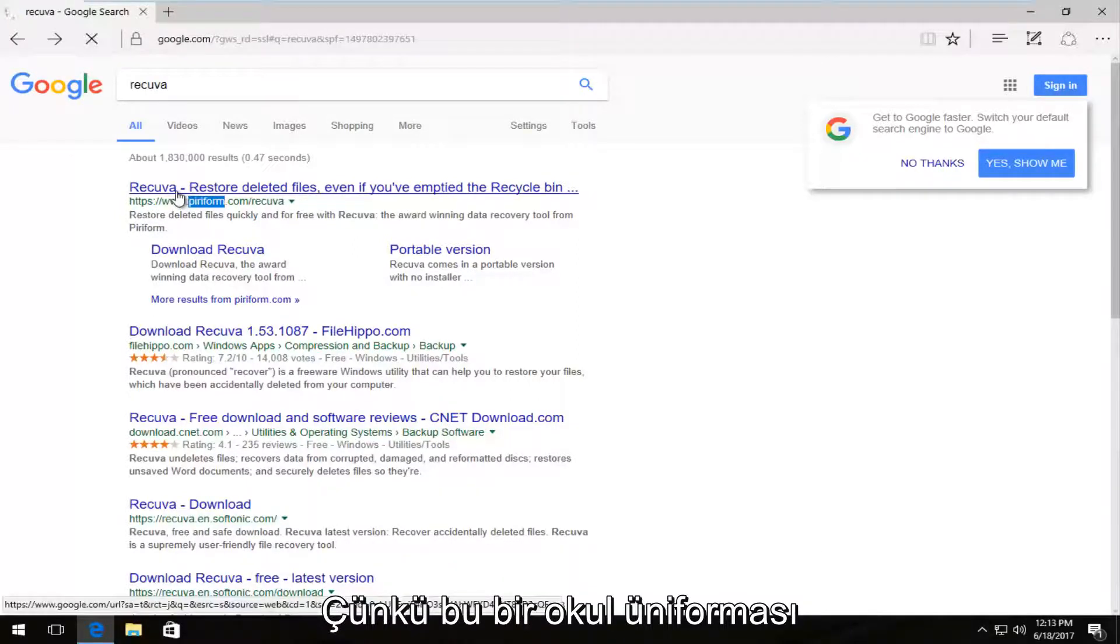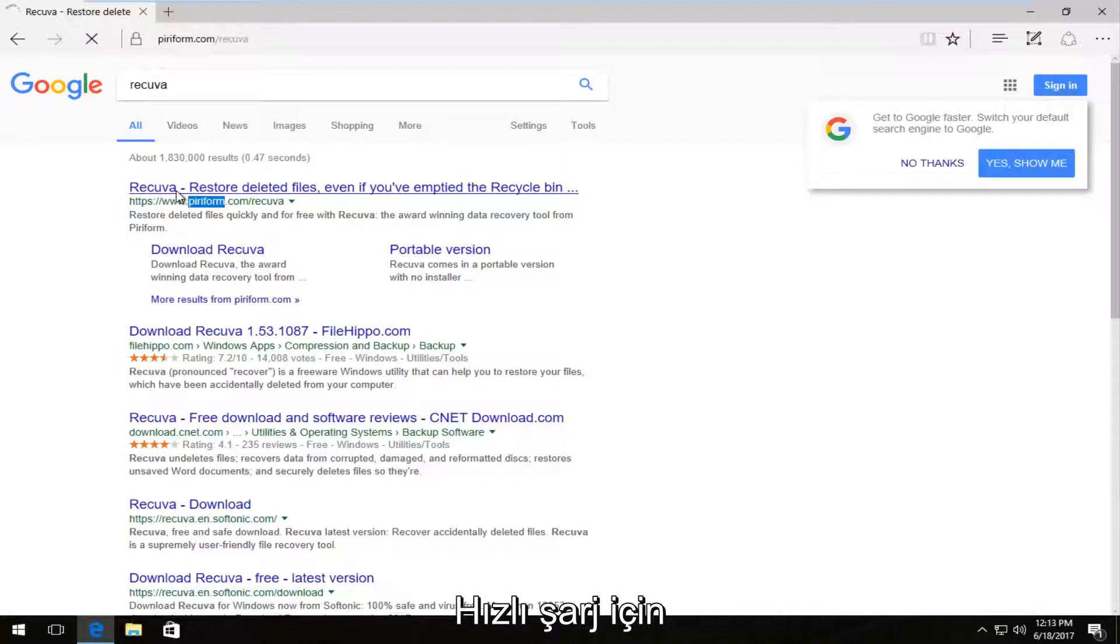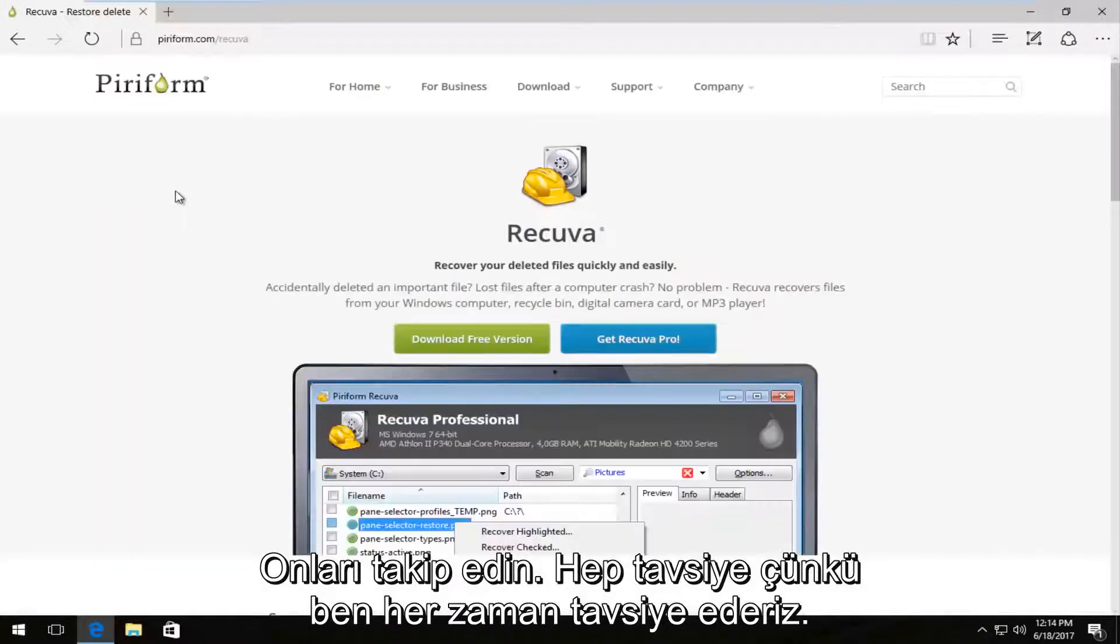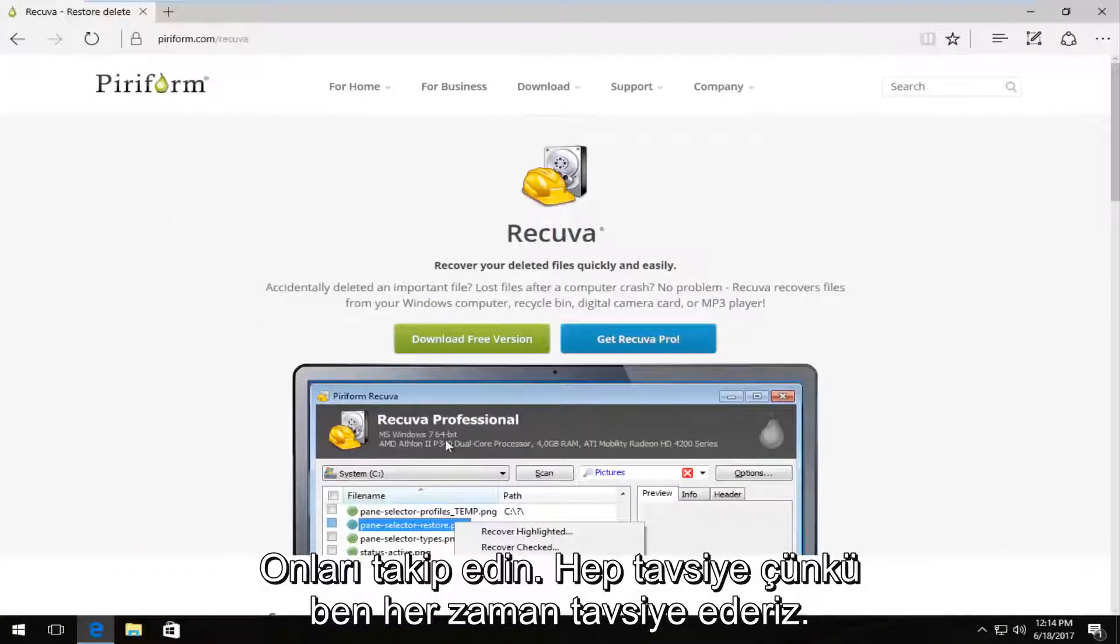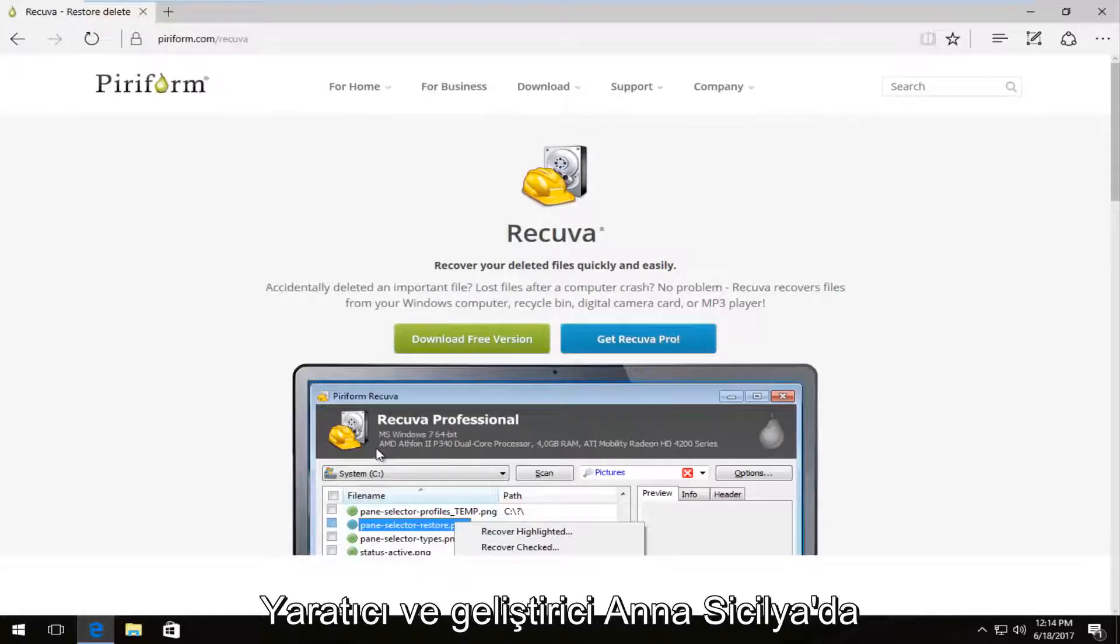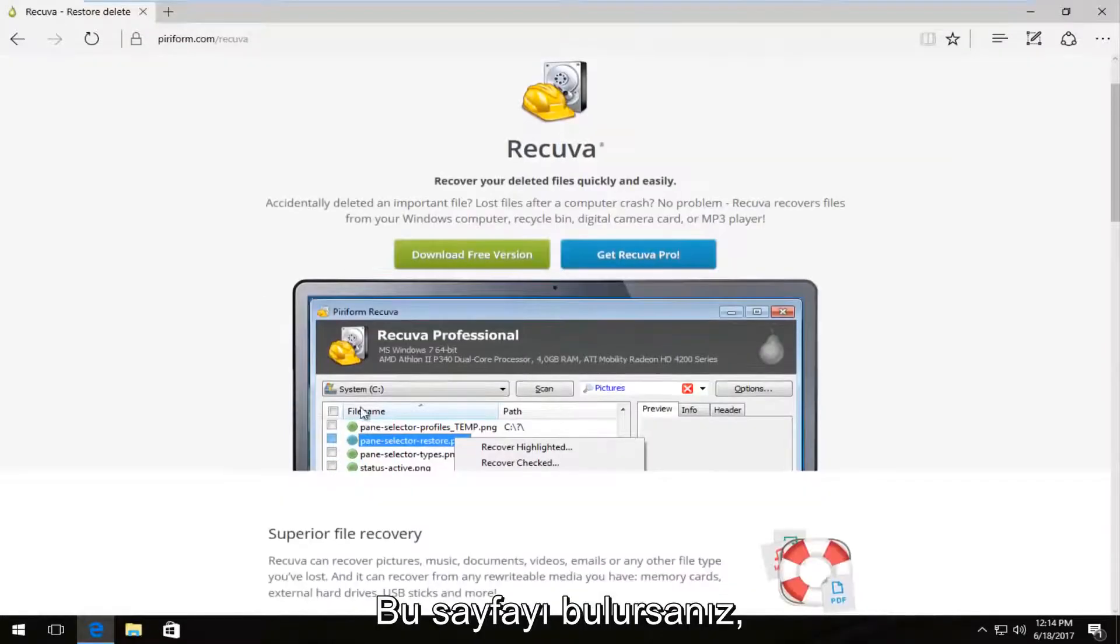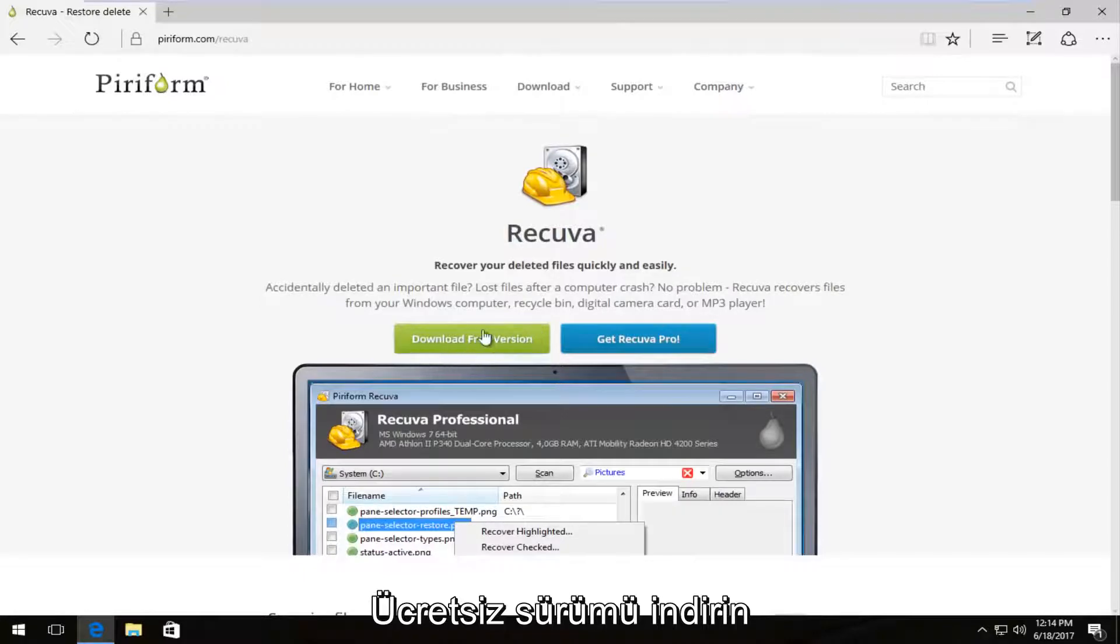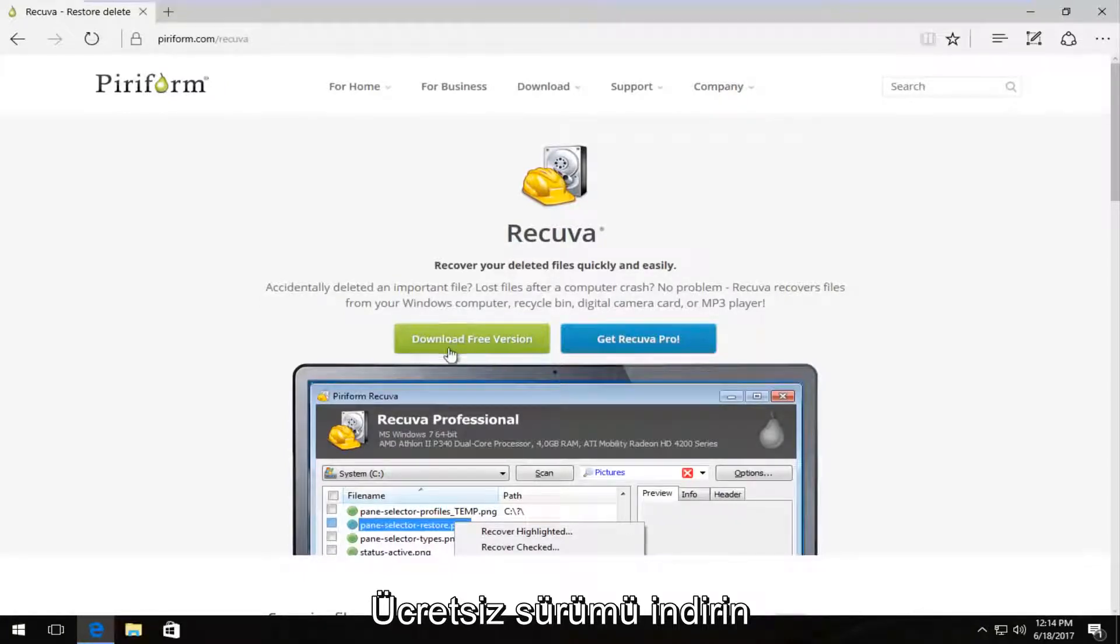So if I open that up, you want to download it directly from them. That's always recommended. And if this looks a little bit familiar, it is the same people who make and develop CCleaner. So once we're on this page, we can download the free version by clicking on the download free version button.